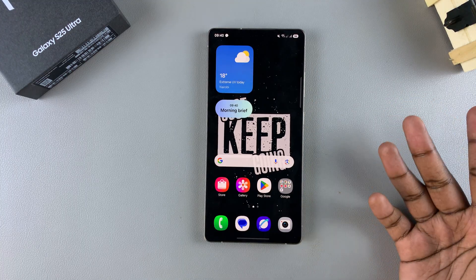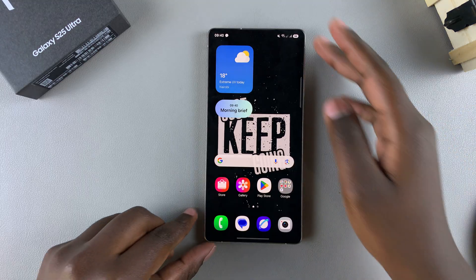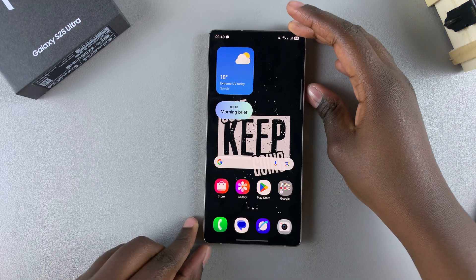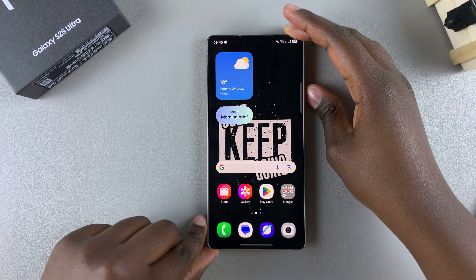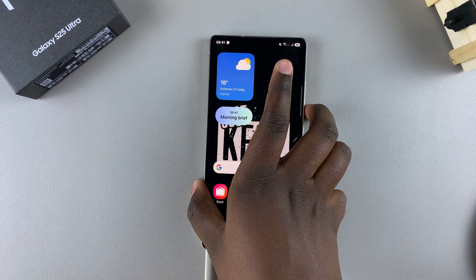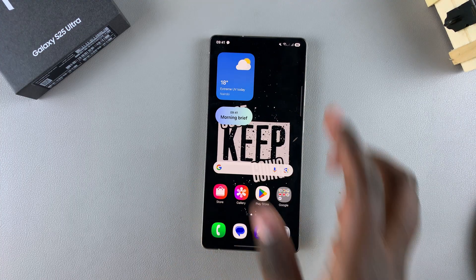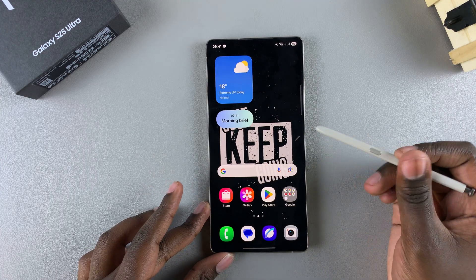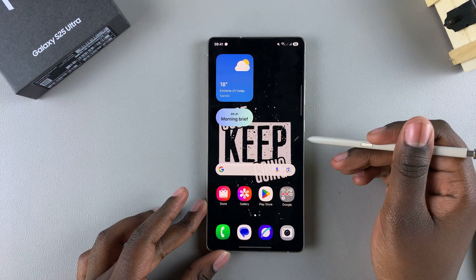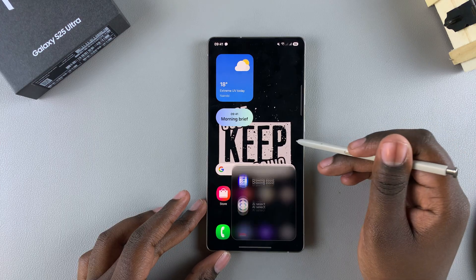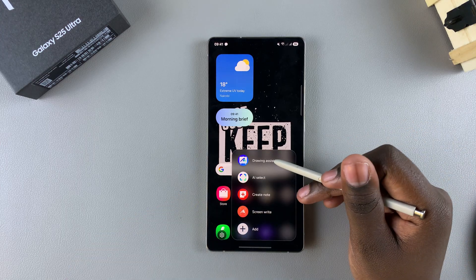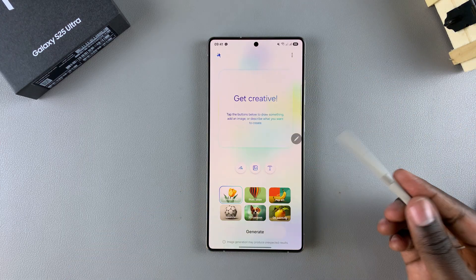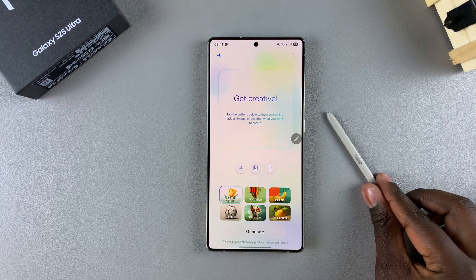The quickest way to launch it is just by removing your S Pen from your phone. Eject it and then remove it. Once it's been removed, tap on the pen icon on your screen, and then select Drawing Assist. You should see this popping up on your screen.